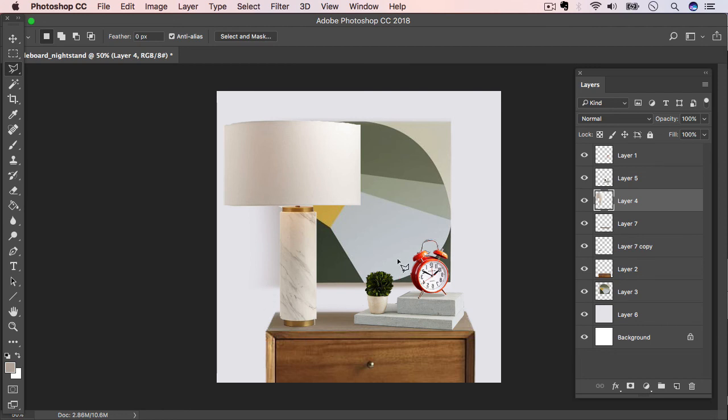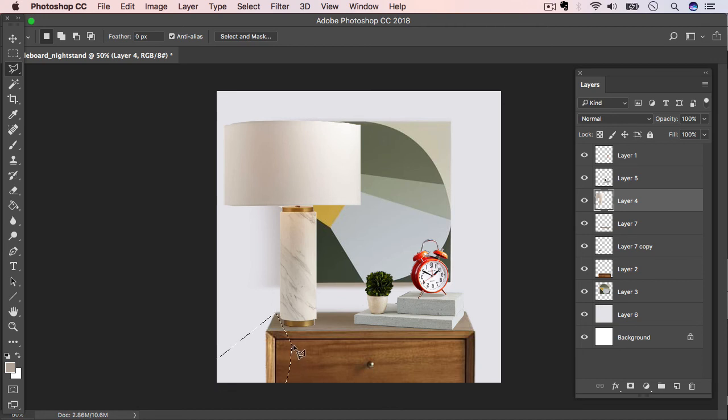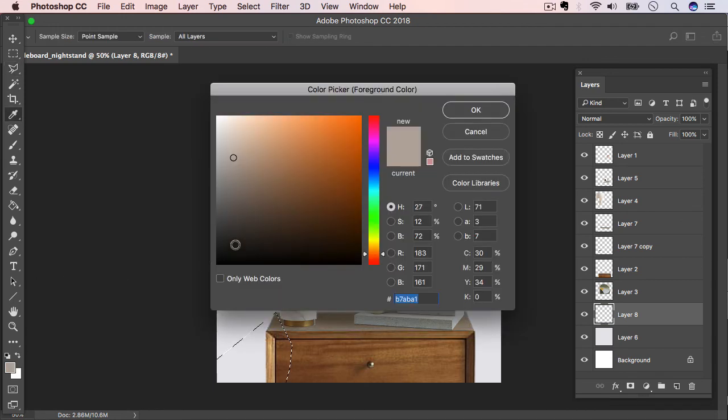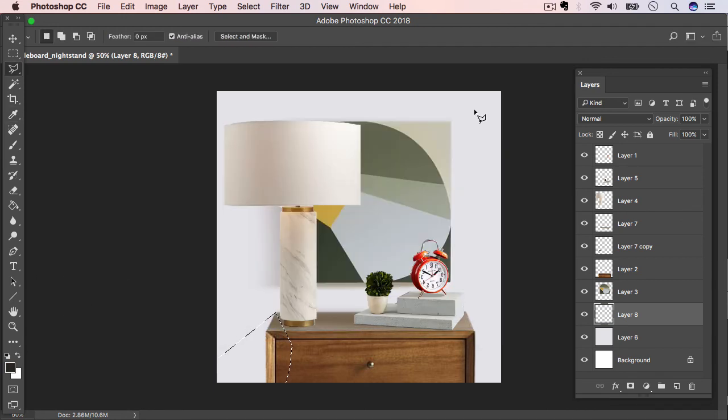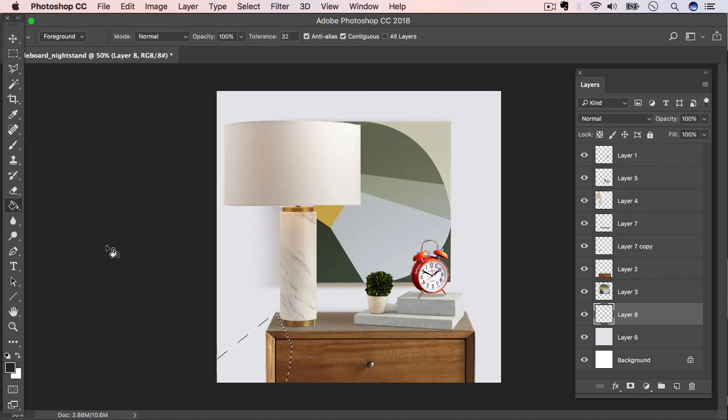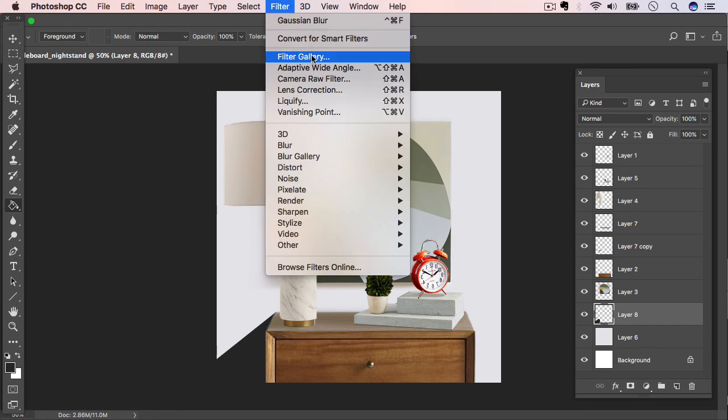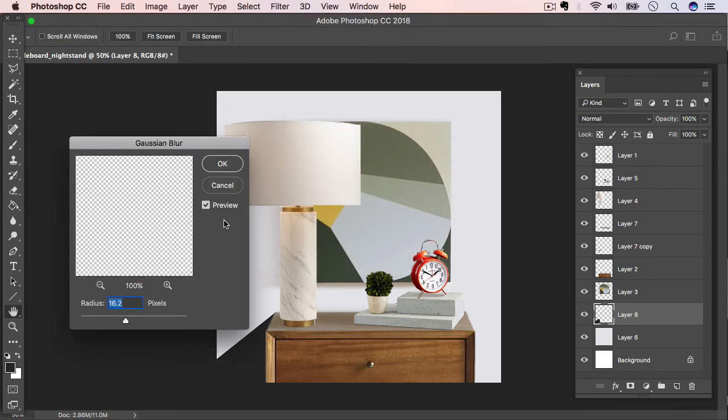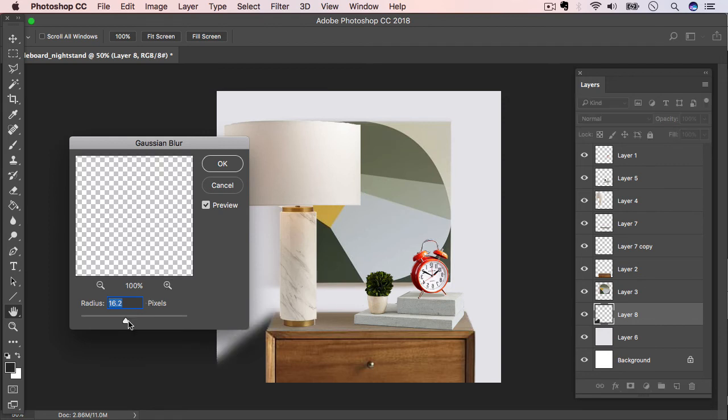Cool. So one thing this is missing, I think, is a shadow behind the nightstand. So let's just use the Polygonal Lasso tool and draw a nice straight line in the direction we think the light is coming from. And then I just want to choose a dark color. And just like we did with the other shadow, we'll fill this selection with the Paint Bucket tool. Cool. And then we'll deselect, go up to Filter, Blur, Gaussian Blur. And again, just drag it out until it looks somewhat realistic.